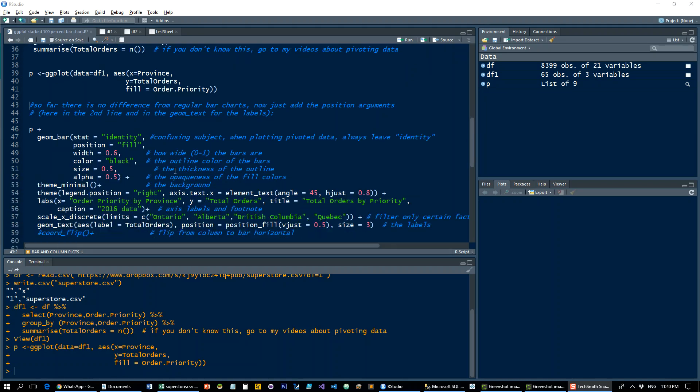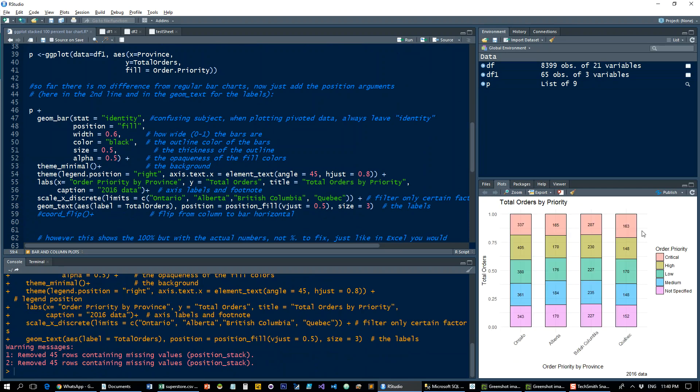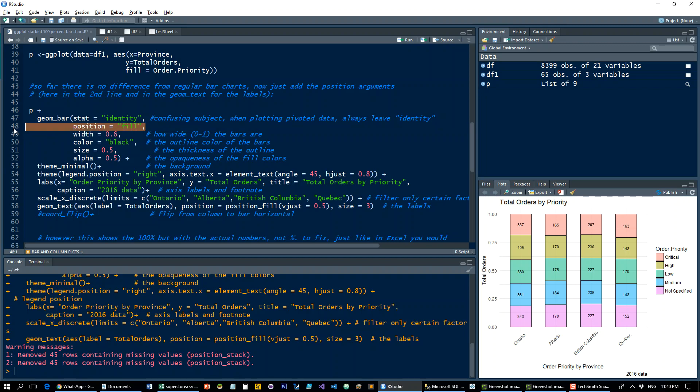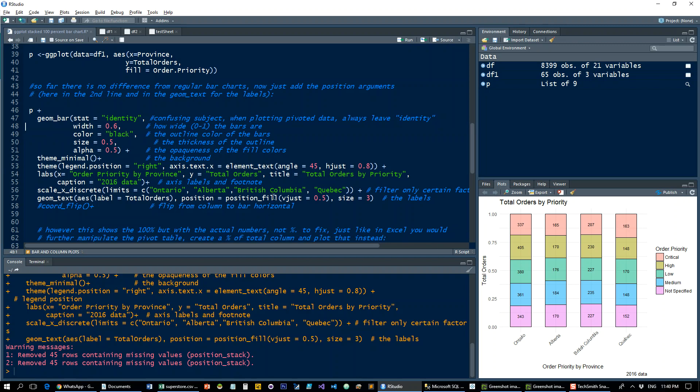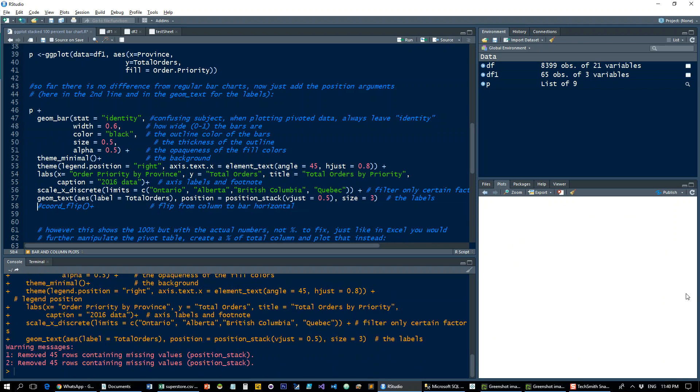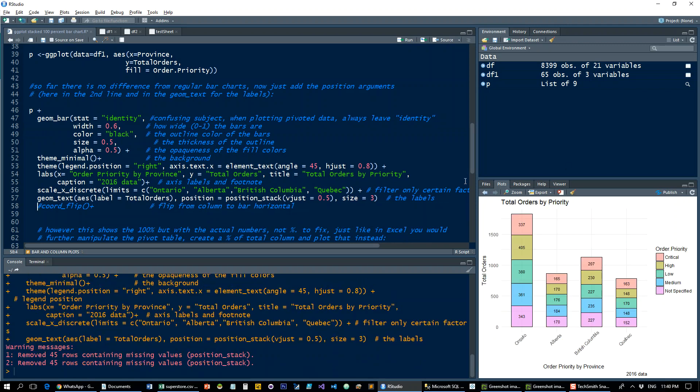If I just plot this, let me change it back so you can see where I added this. If I plot this, we get our regular stacked chart that we had before.